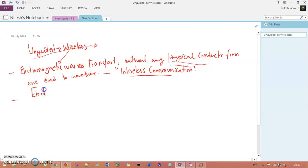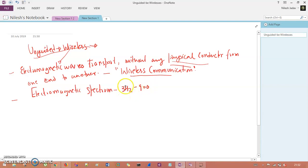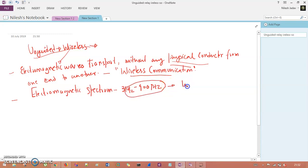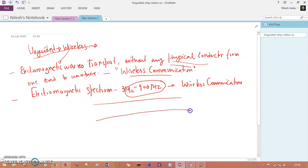In the electromagnetic spectrum, a frequency range of 3 kilohertz to 9 terahertz has been allocated for wireless communication. From this spectrum, we take the radio band and microwave band for our use.